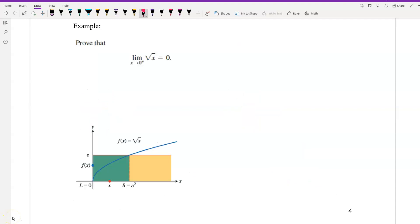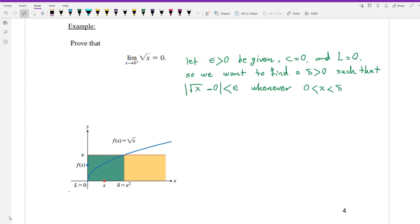Prove that the limit of the square root of x as x approaches 0 from the right is equal to 0. Let epsilon greater than 0 be given. Here c = 0 and L = 0. We want to find delta greater than 0 such that |√x − 0| < epsilon whenever x is between 0 and delta, or equivalently √x < epsilon whenever x is between 0 and delta.